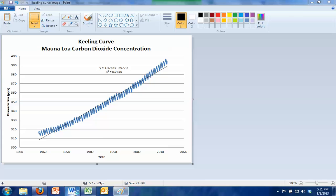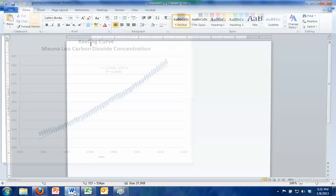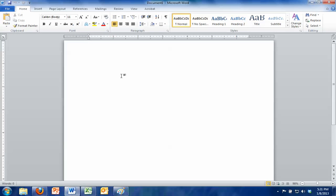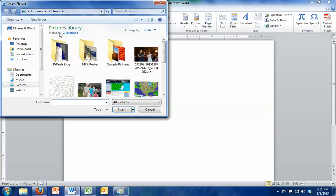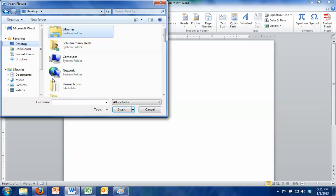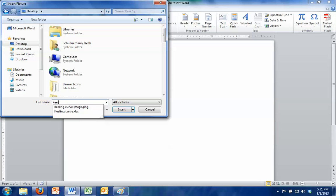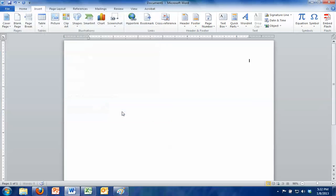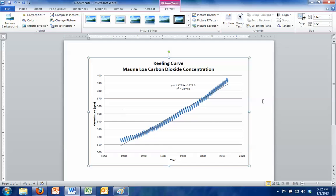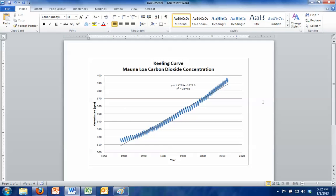And one other thing you can do then is open up your Word document. Let's say you wanted to type up a lab report or something like that. What you could do is insert, go to Picture. You could navigate to your desktop and find that file, Keeling Curve Image, and we could insert it right into our Word document and then save that and email it to ourselves or put it in your thumb drive so that you can save this and have it for your lab report.